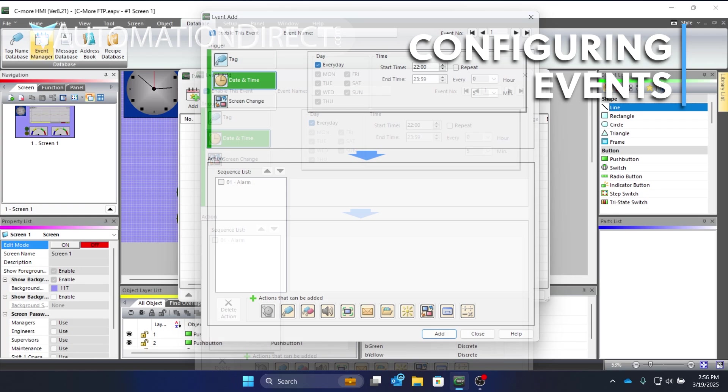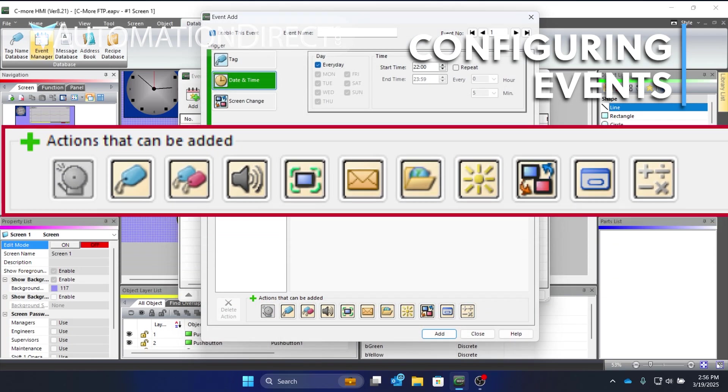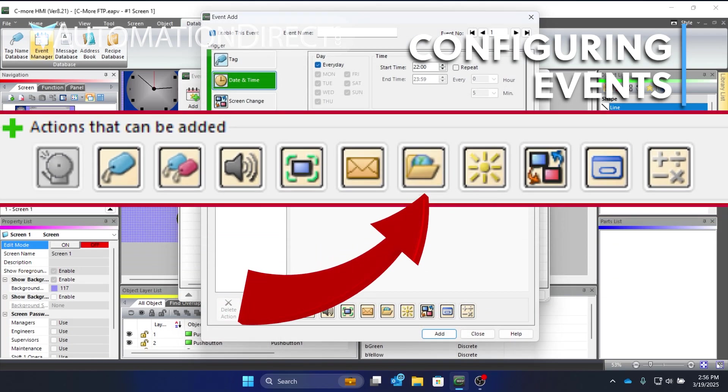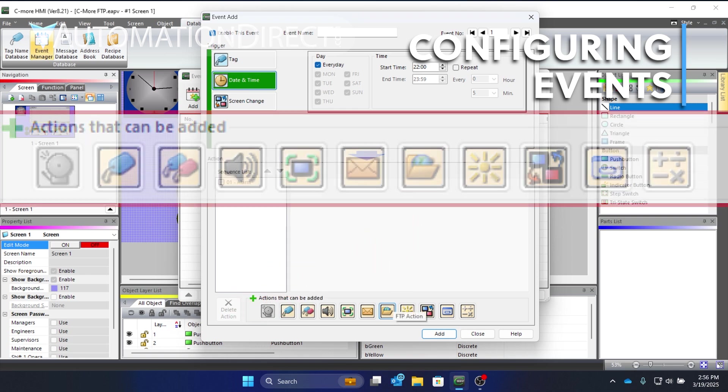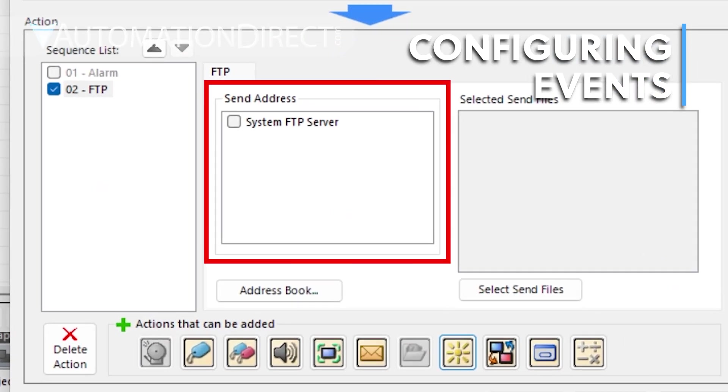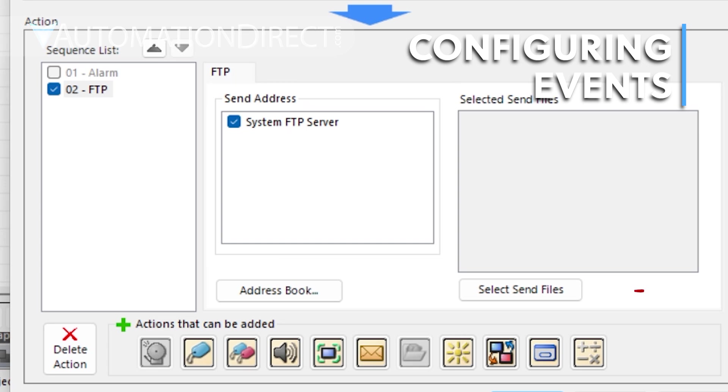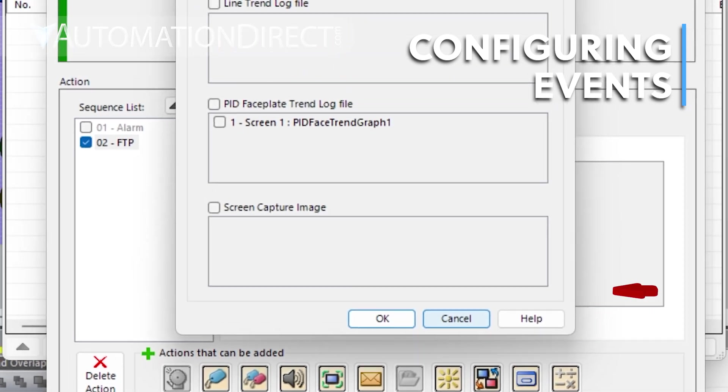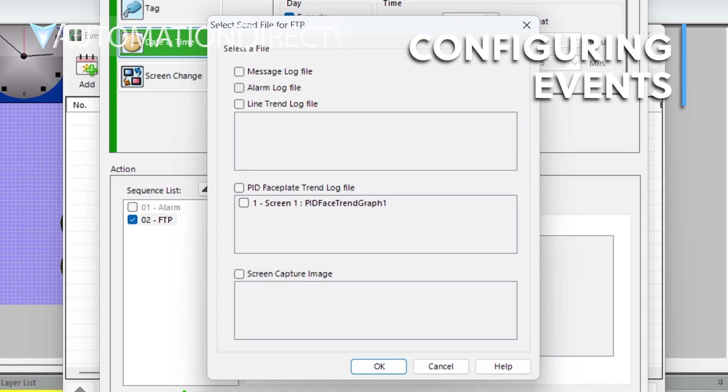Under Action, at the bottom of the screen, select this icon to add an FTP action. Select the FTP server we added earlier in the Send Address field. Click Select Send Files. Here are all the files that HMI can send. Select the alarm log file, then click OK.